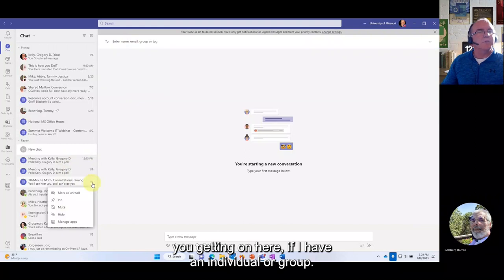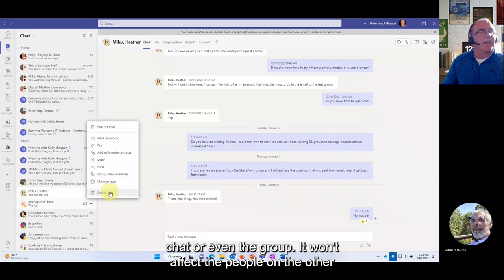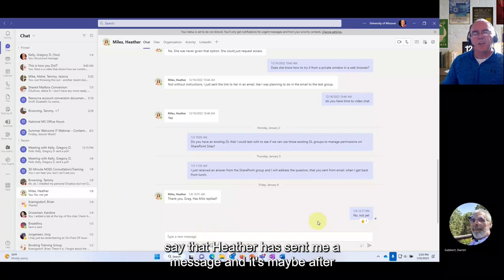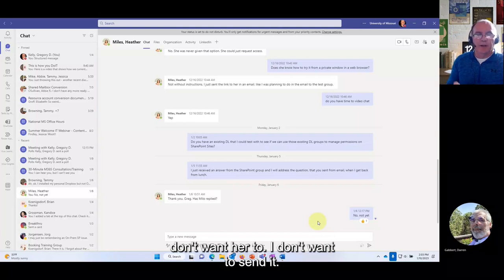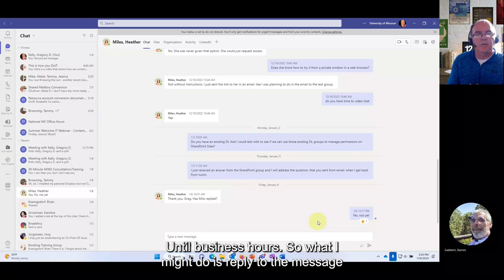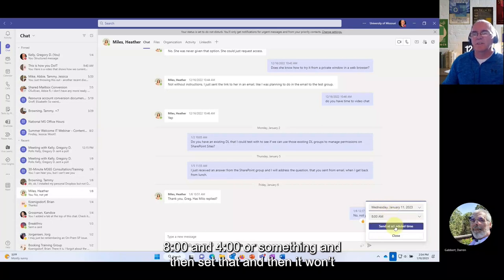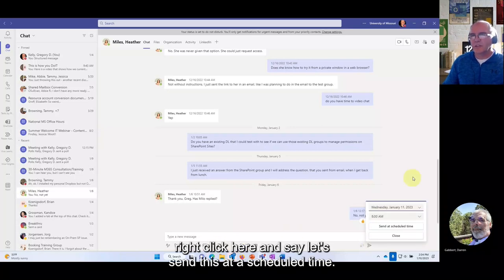The last new chat feature is scheduled send. If someone sends you a message after hours and you want to reply but don't want to send it until business hours, you can right-click the send button and select 'Send at a scheduled time.' You can then pick a time — say tomorrow between eight and four — and the message won't be sent until then.